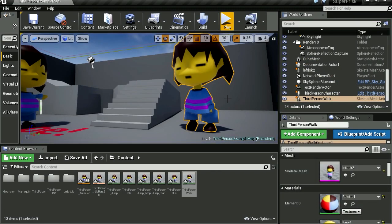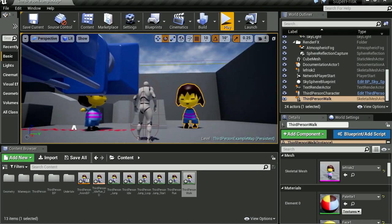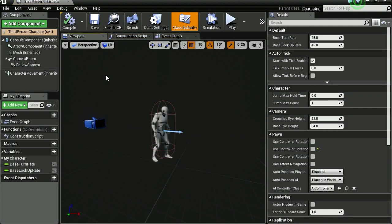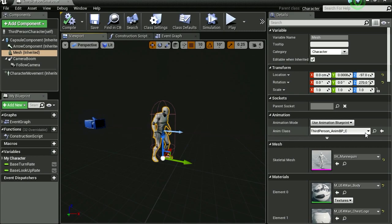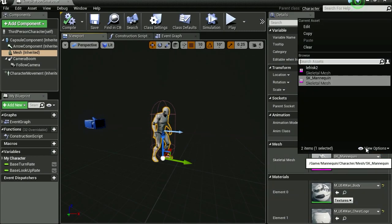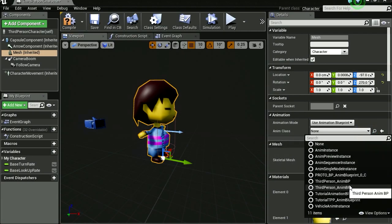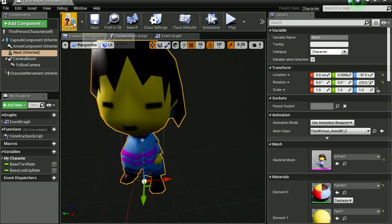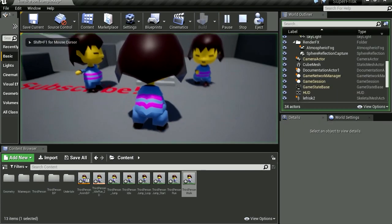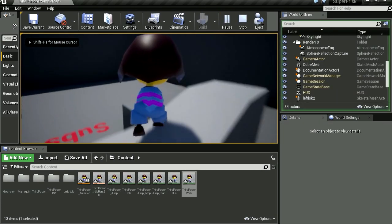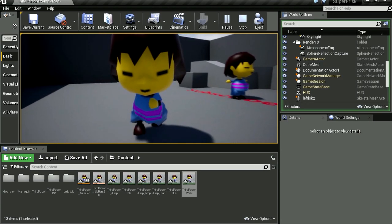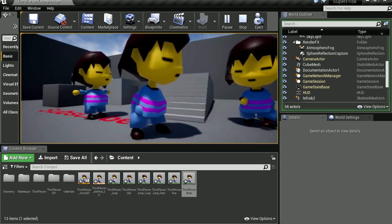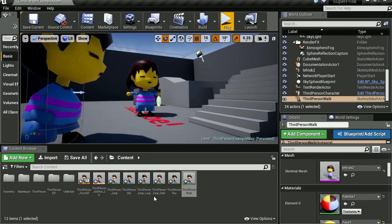But we're not done yet. Let's go to the third person character blueprint, and we're going to go to viewport. Let's change our mesh here. Where's my mesh? Change the mesh to Frisk. Now for the animation class, we're going to select the third person character. There you go. Compile this and let's play this. Whoa! And now we can use Frisk instead of the mannequin.